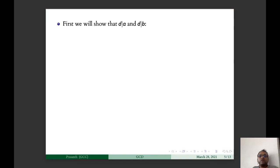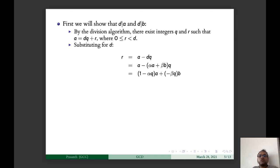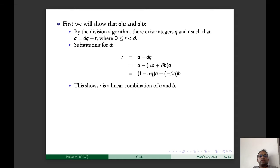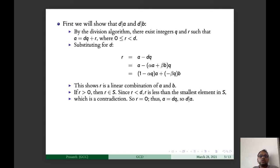We show D divides A. By the division algorithm, there exist integers Q and R such that A = DQ + R where 0 ≤ R < D. Substituting D = αA + βB, we get R = A − DQ = A − (αA + βB)Q = (1 − αQ)A + (−βQ)B. This shows R is a linear combination of A and B. But R < D, the smallest element of S, which is a contradiction. So R = 0, giving A = DQ, and D divides A. Similarly, D divides B.